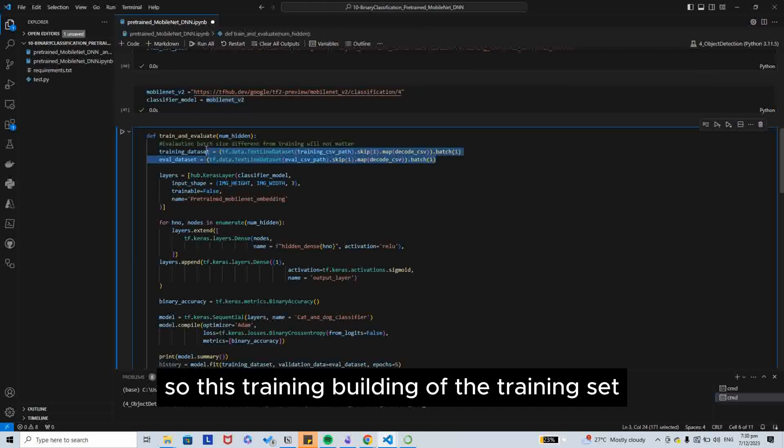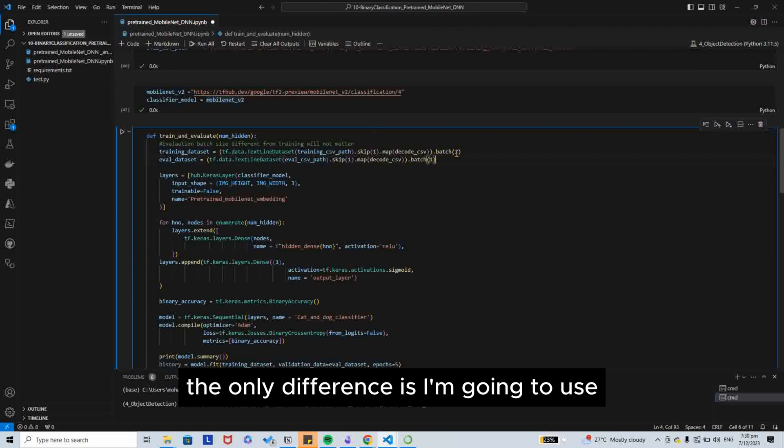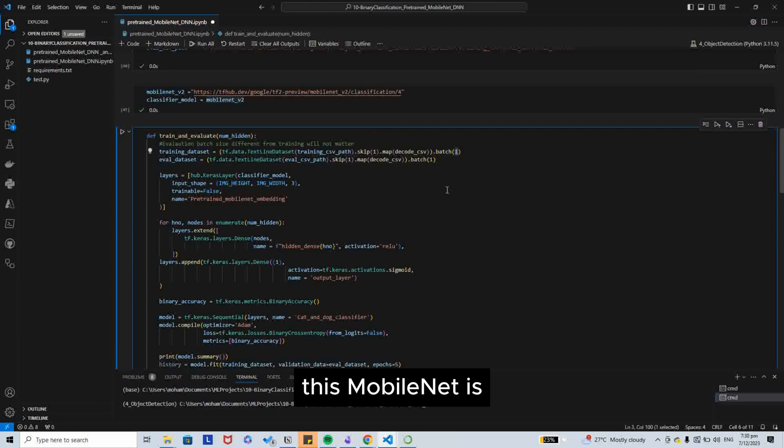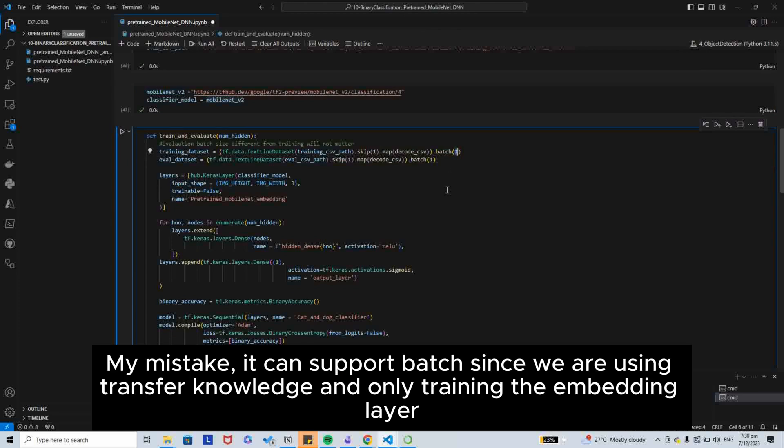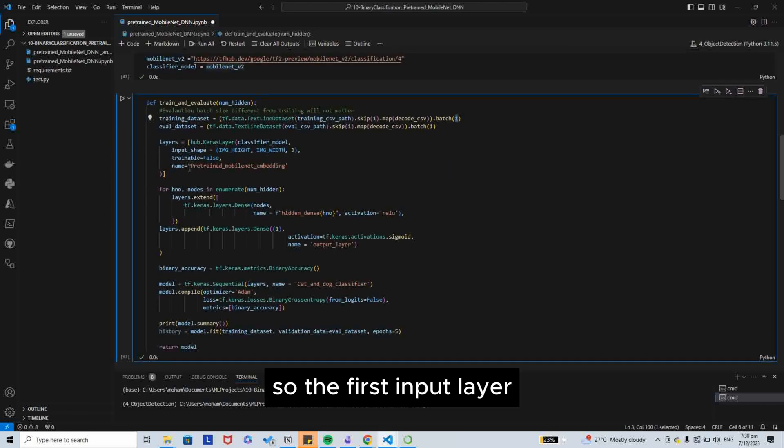Now we are going to use classified model as MobileNet_V2. The loading of the training set and the evaluation set is the same. The only difference is that I am going to use 1 instead of 10 since MobileNet does not support batch training.